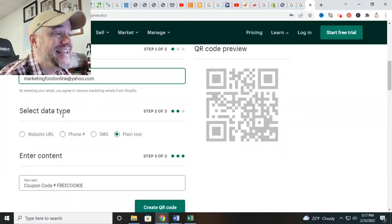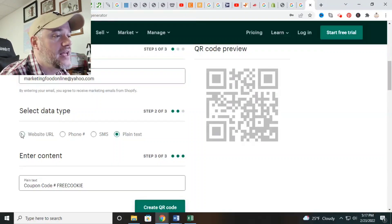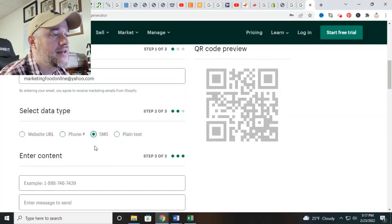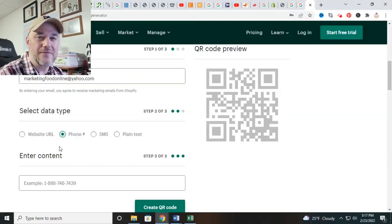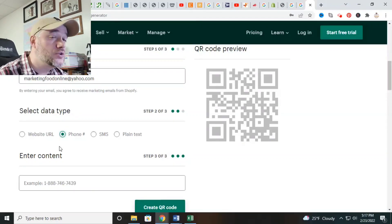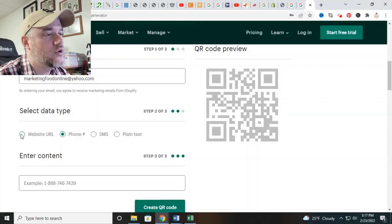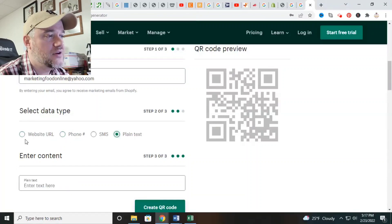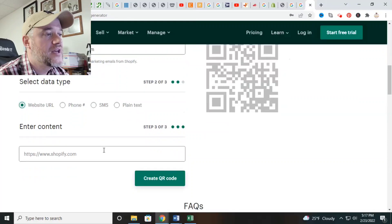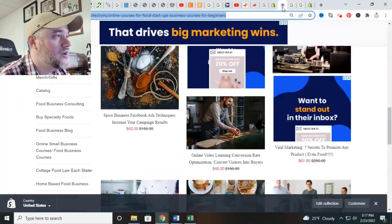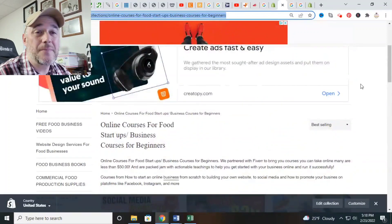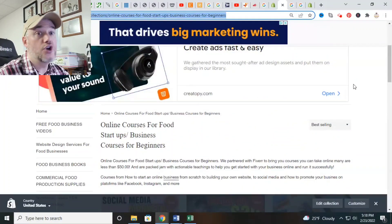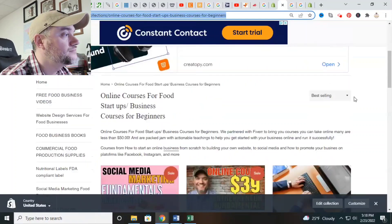Next up, select data type. The only two data types I use are website URL or plain text. The phone SMS and text messaging options aren't something I've experimented much with — they don't give a huge return or drive a lot of traffic. So I'm going to stick with website URL. I'm going to go over to our website, marketing food online, and I'm going to use a specific page on our website where I want people to go when they scan the QR code.